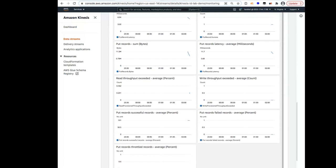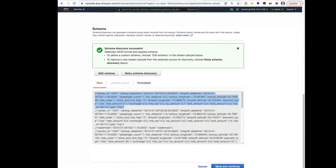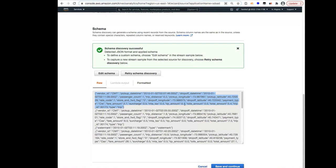And I'll also show you the schema of the data that we're sending into the stream. And you see it has the vendor ID, the pickup date, time, event, etc., and more importantly, the metrics that we need to calculate: the tip amount, the toll amounts, the number of passengers, the trip ID, etc. And each of these JSON records are specific to a particular trip.